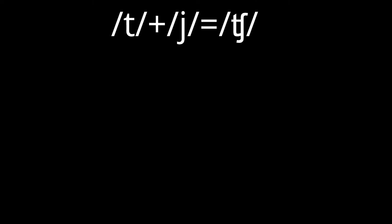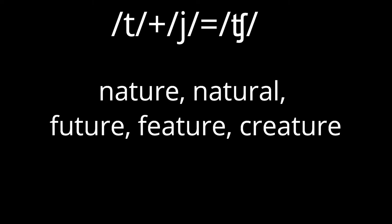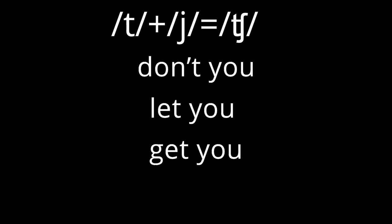t plus y equals ch. These are example words and phrases: nature, natural, future, feature, creature, don't you, let you, get you.